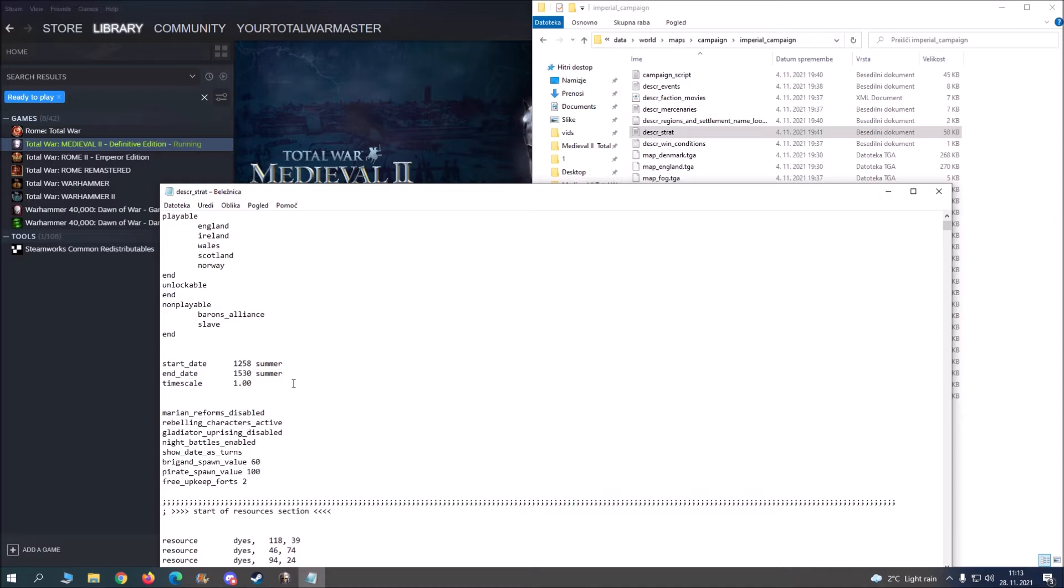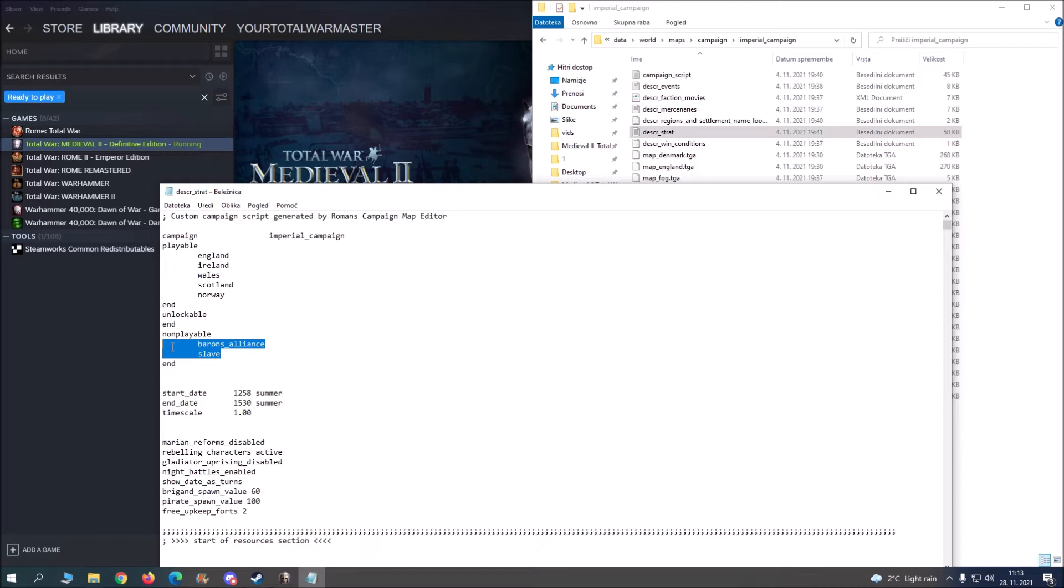So for example if you want, this is maybe not the best example because Britannia doesn't have any additional factions, but I think in Teutonic for example you can unlock I think HRE and things like that. Basically they're going to be probably an unlockable.